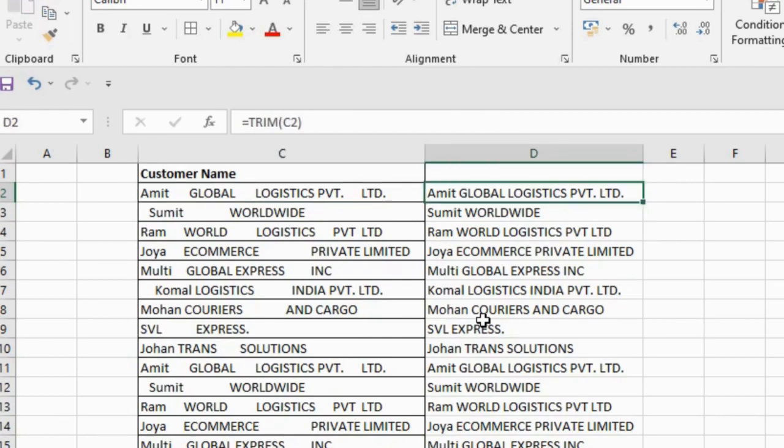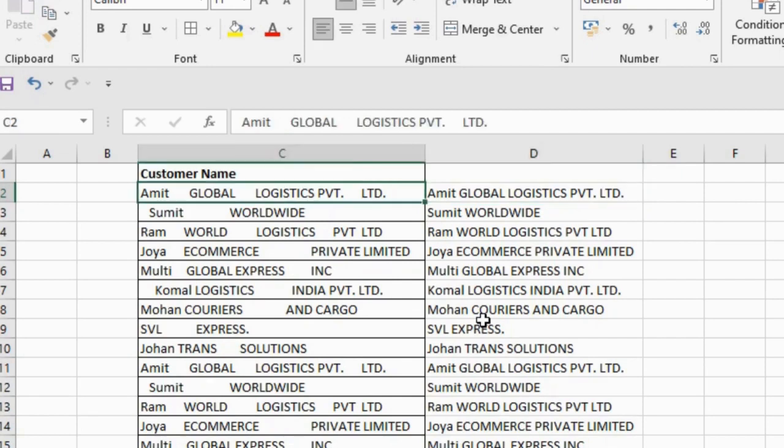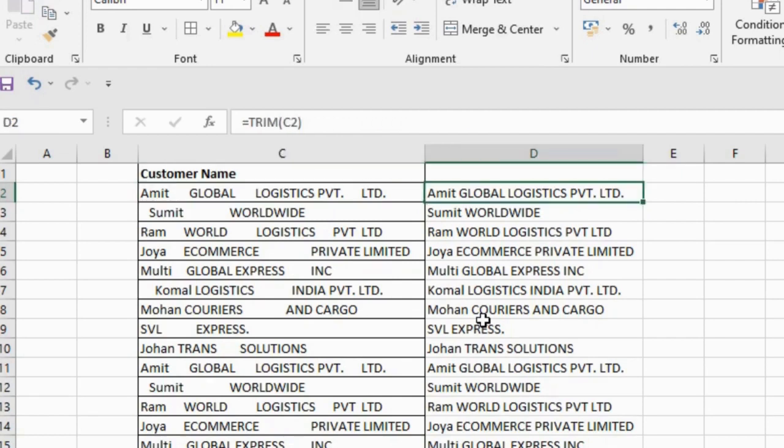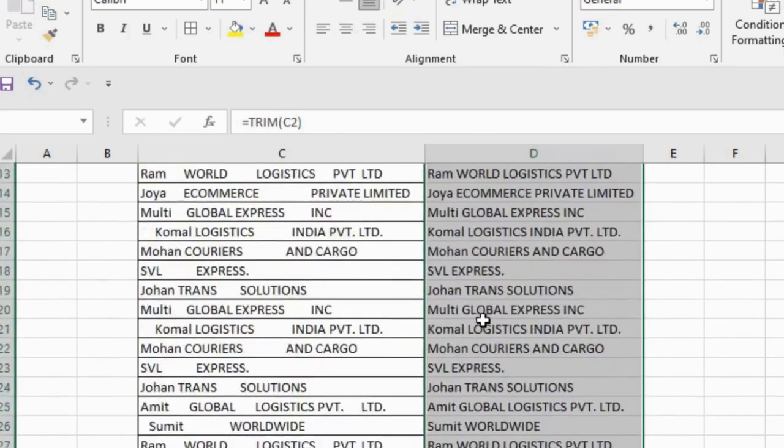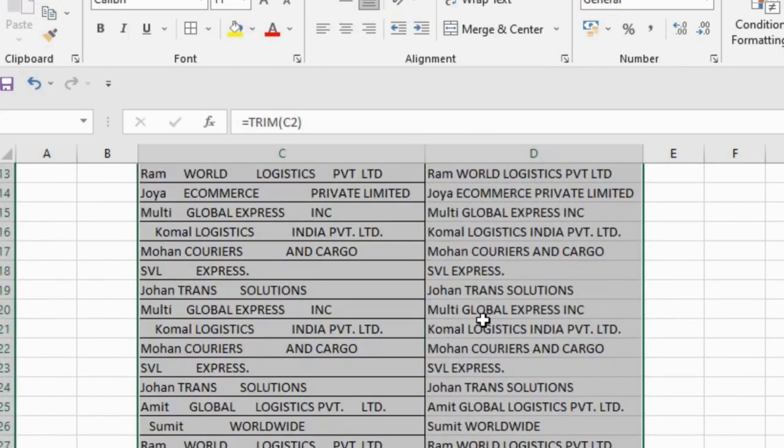remove all unnecessary spaces between words. Thank you so much for watching this video. If you like this video, please subscribe to my channel and share with your friends so they can get the help.